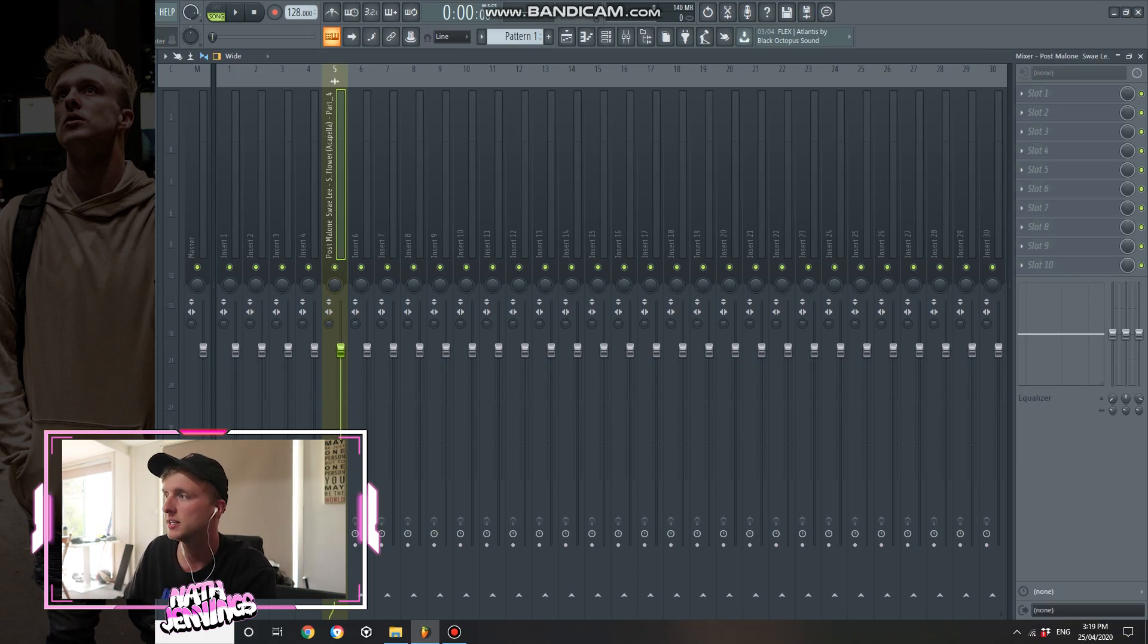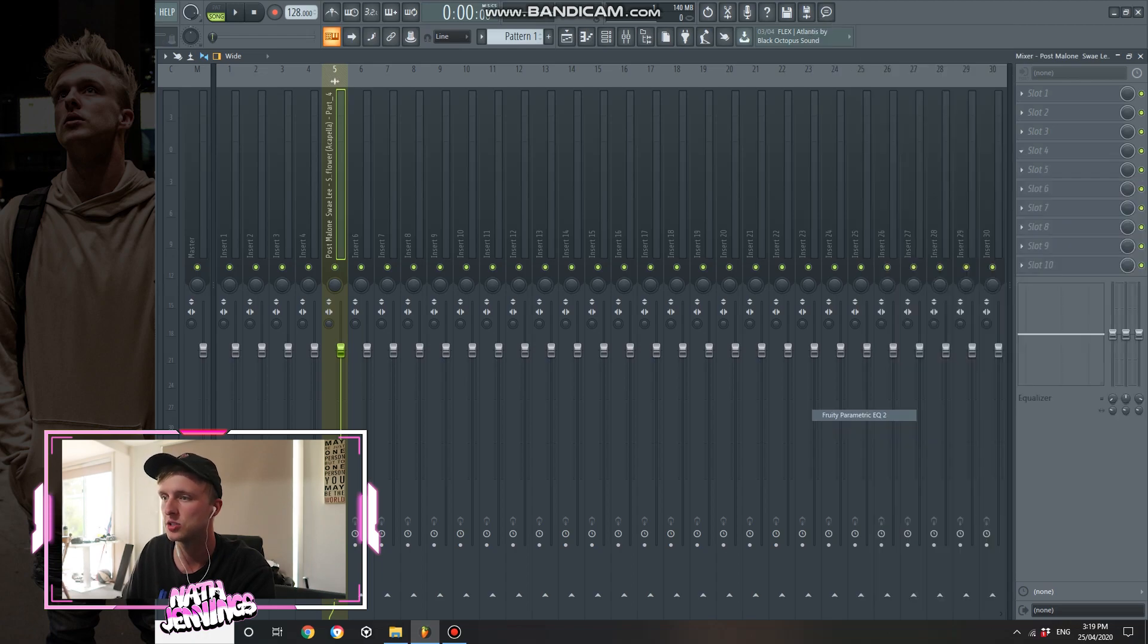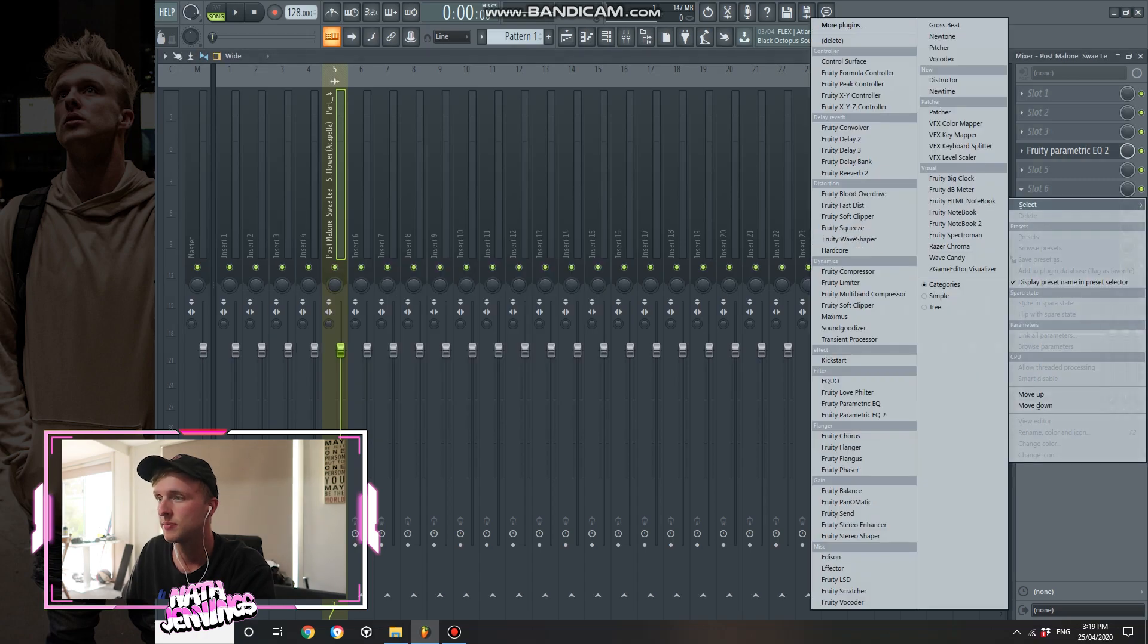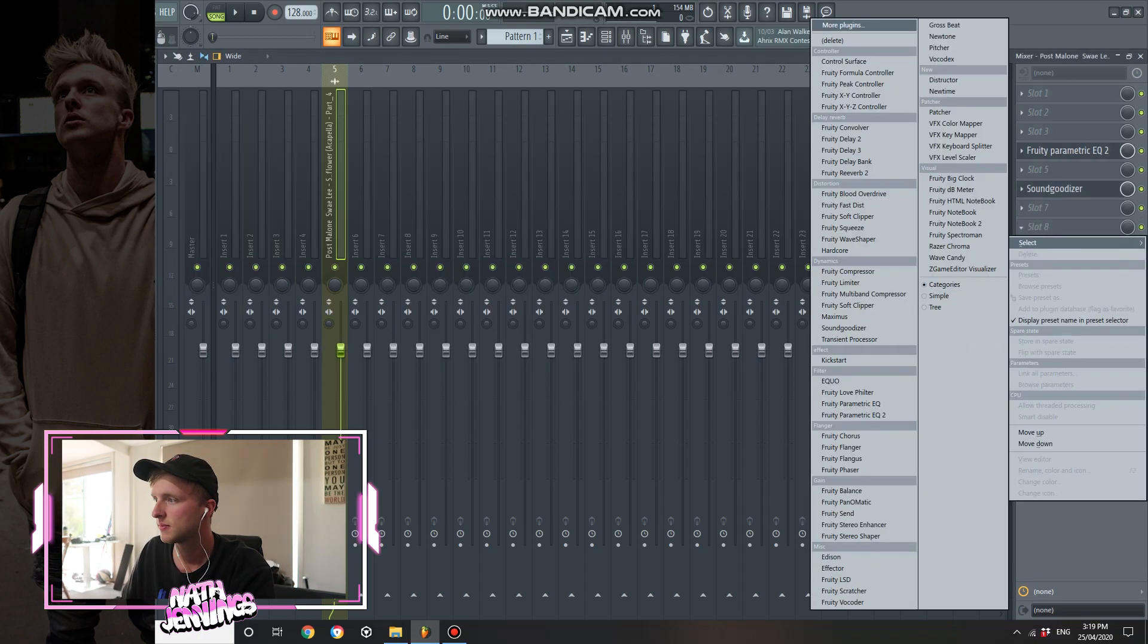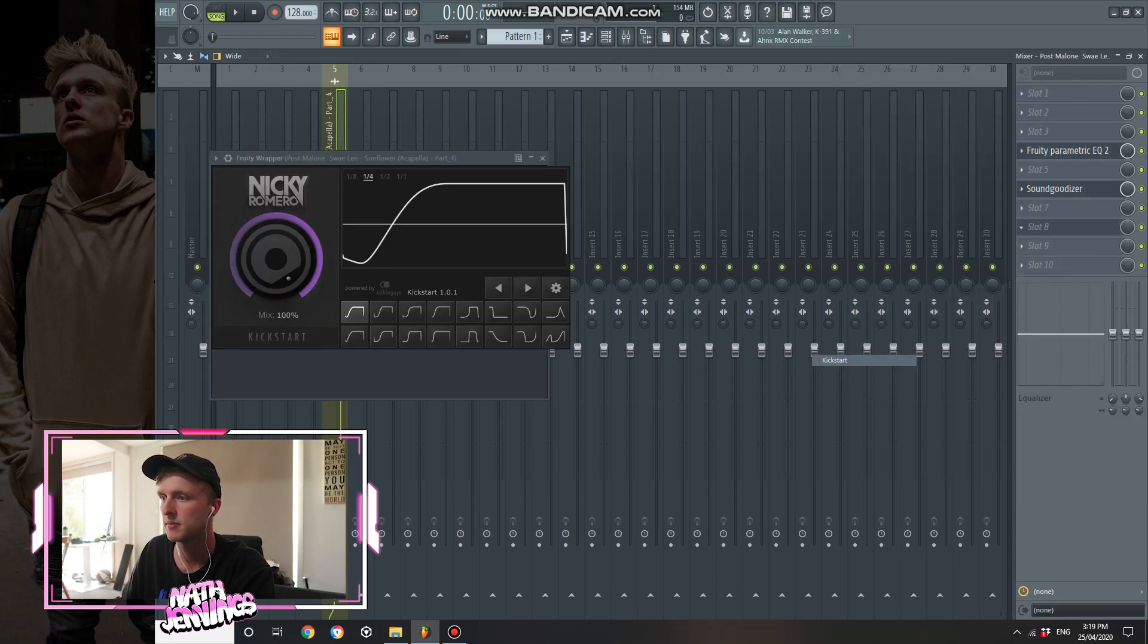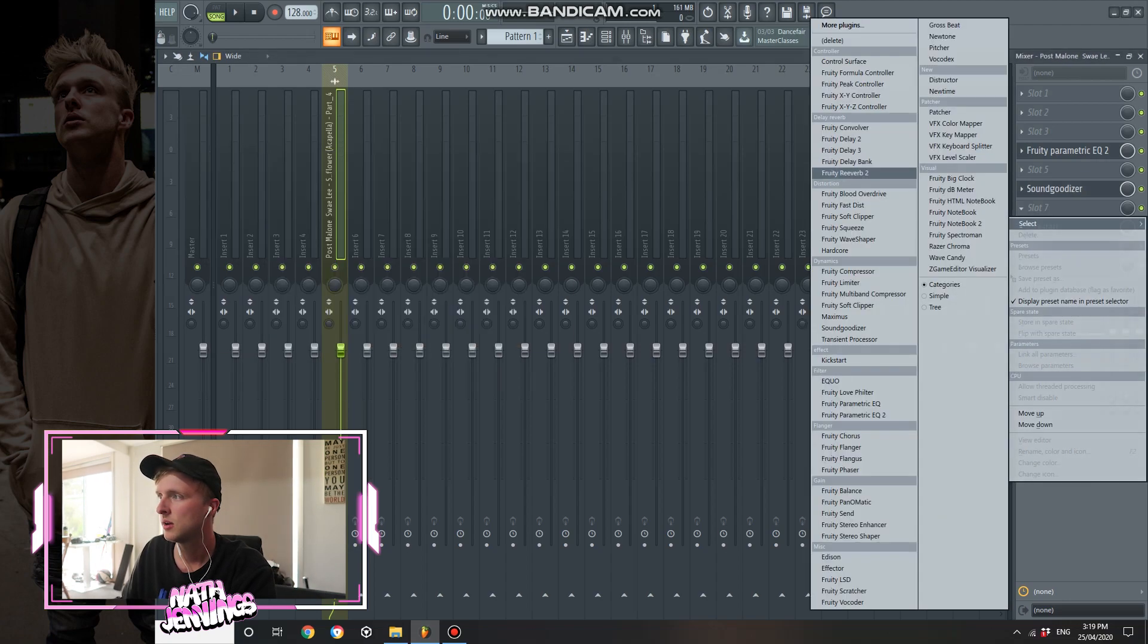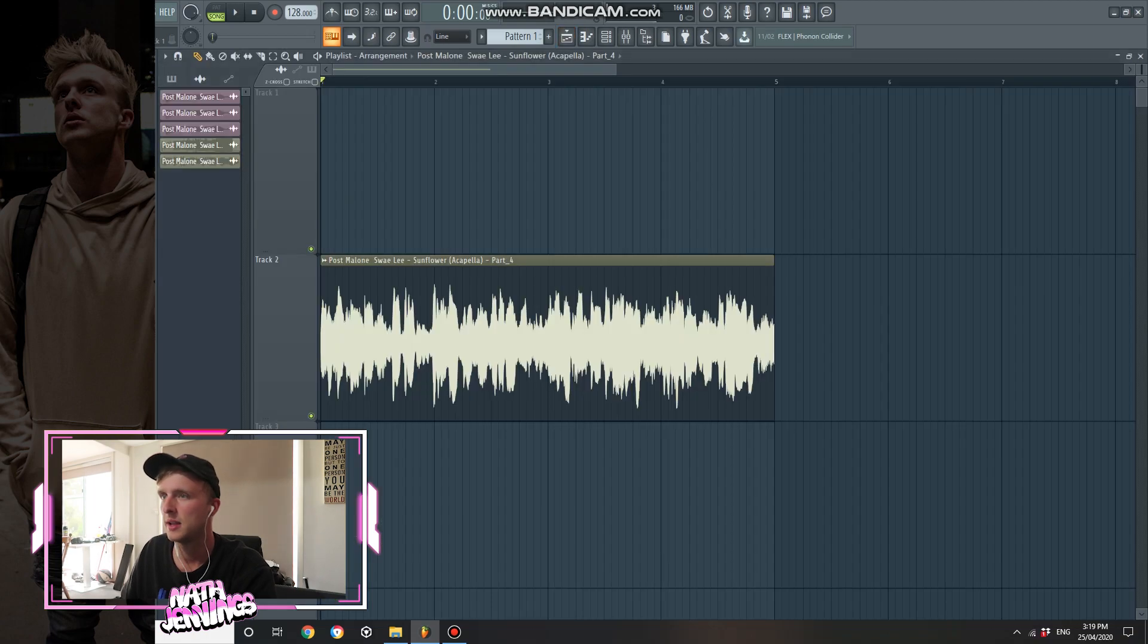So now it's on its own mixing track which is channel five. We want to add these effects. These are all the effects I use. Fruity parametric equalizer 2, bring that down, one and two, take the low end out. Sound goodizer, put that about one quarter. Kickstart, it's going to side chain it. Reverb, Fruity reverb 2, about that. And then now we listen to it.